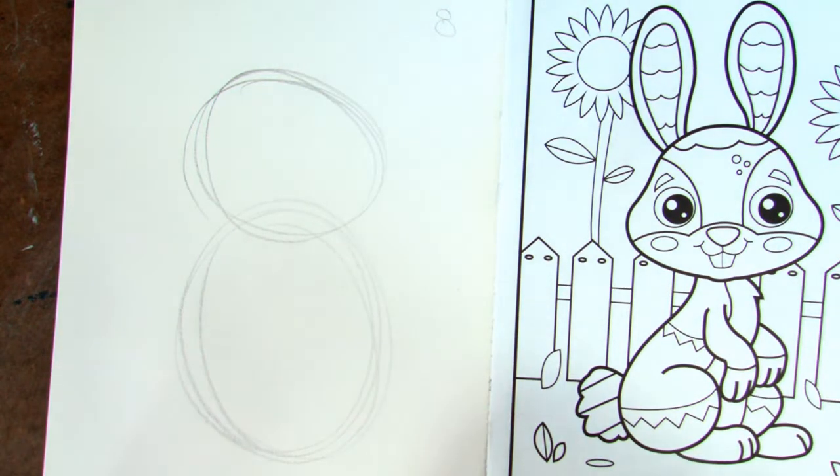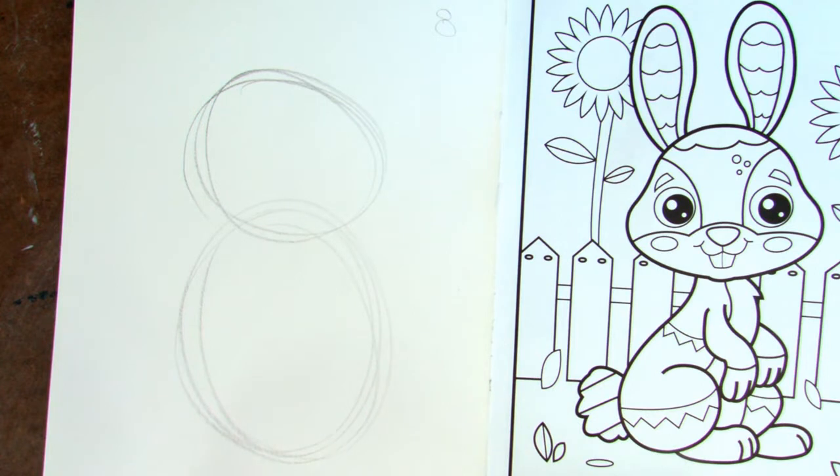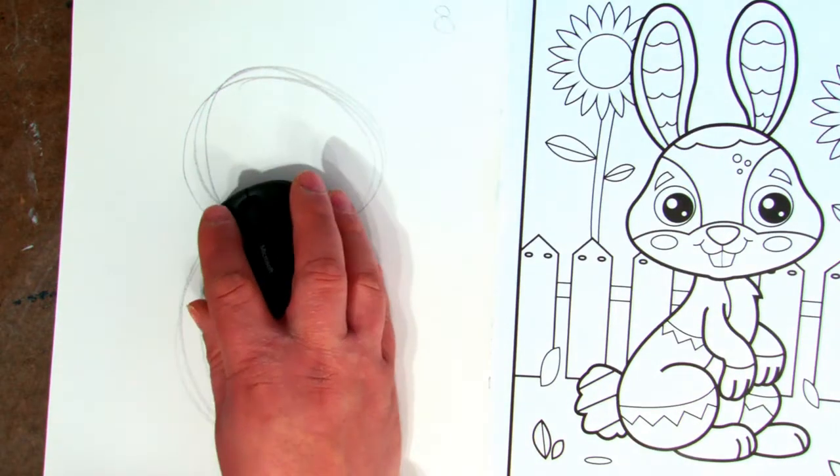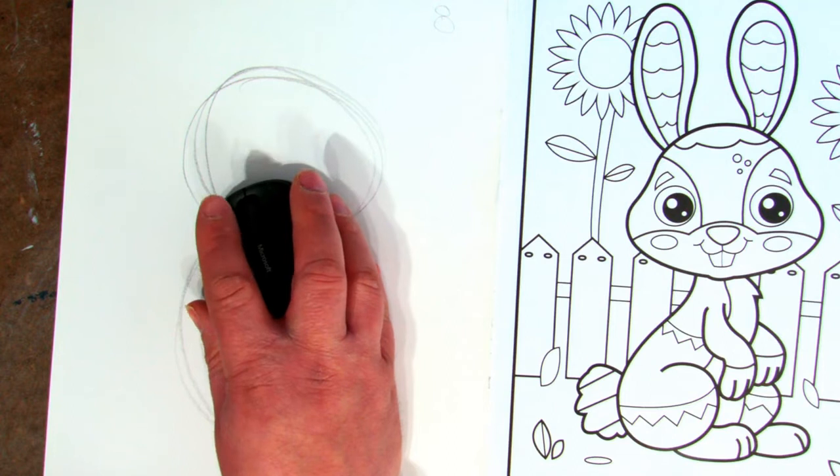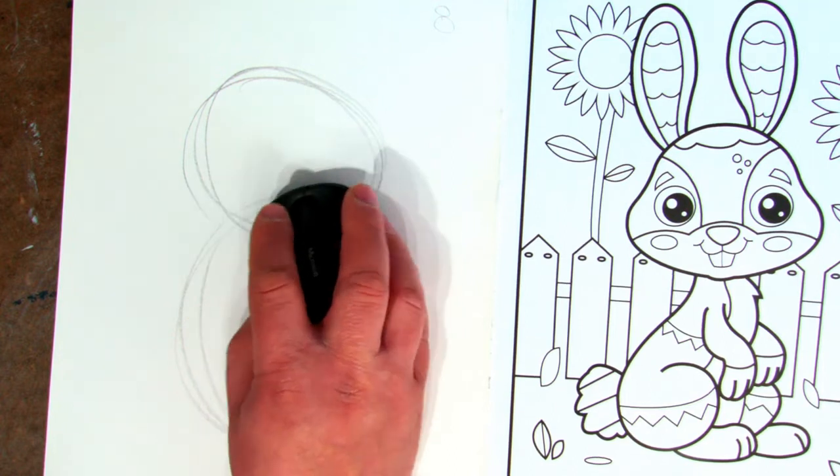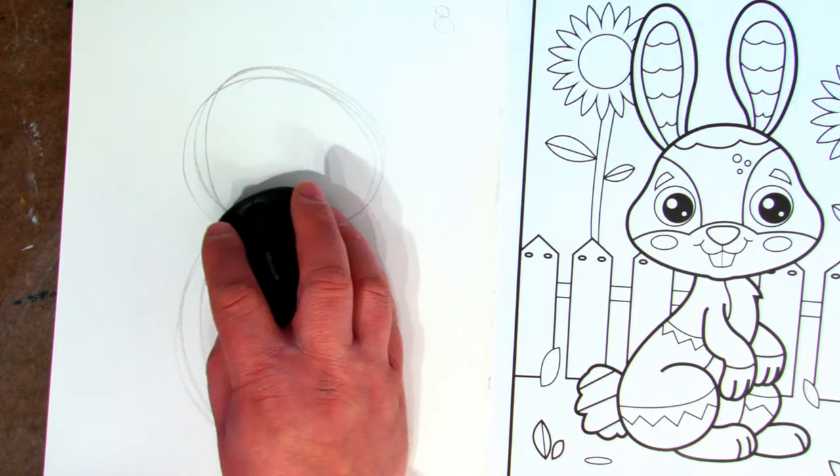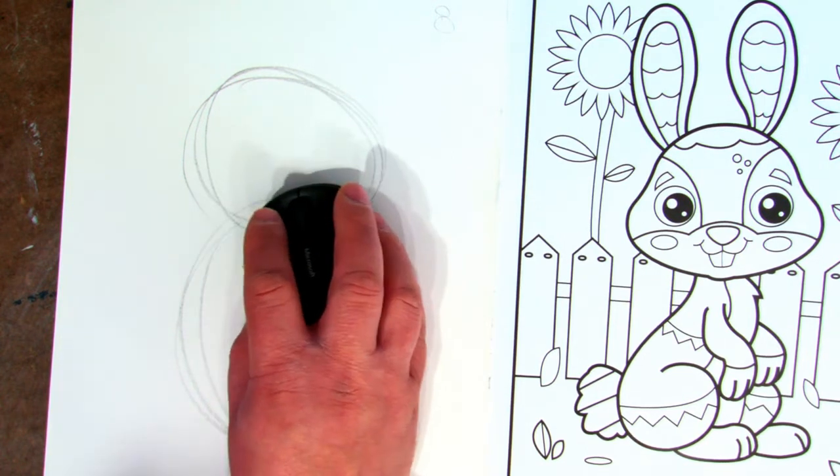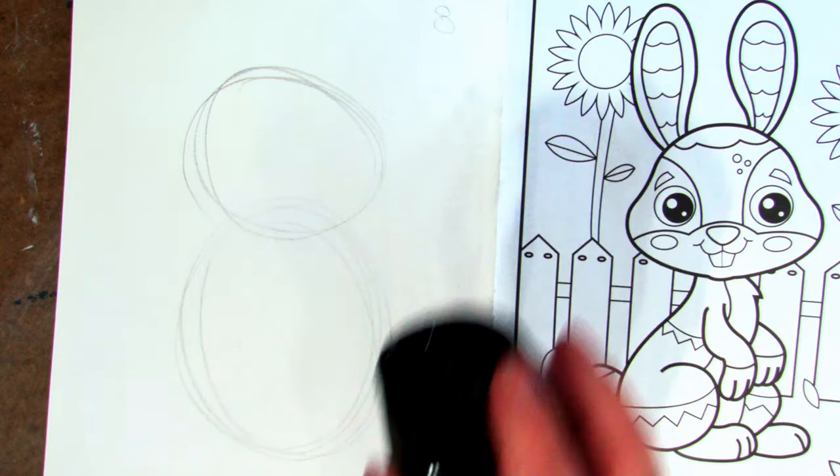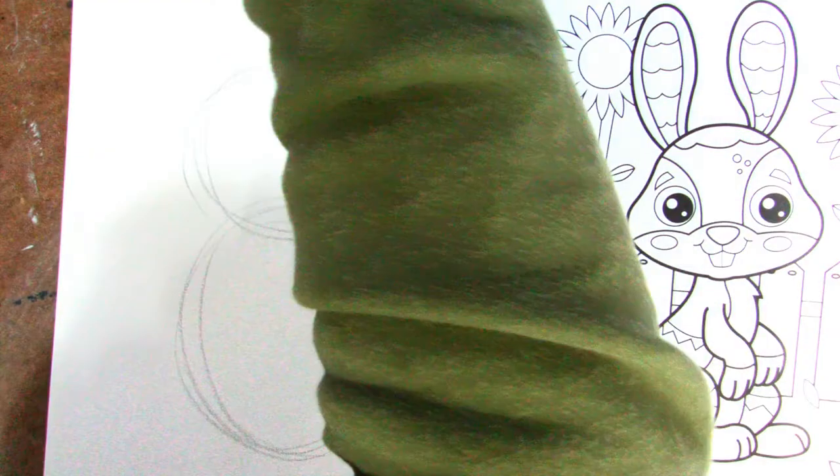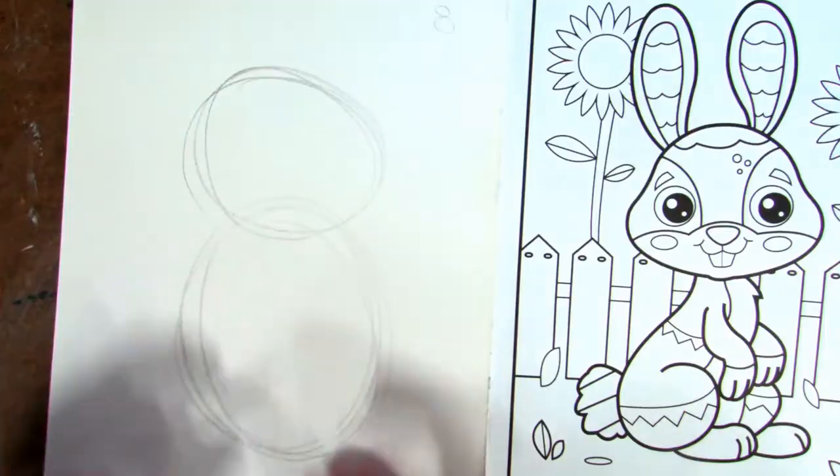Can everyone see that okay? You cannot see that. You'll see the other drawing. My apologies. That was disastrous. There we go. How about that? Yes. Okay, let's start over.